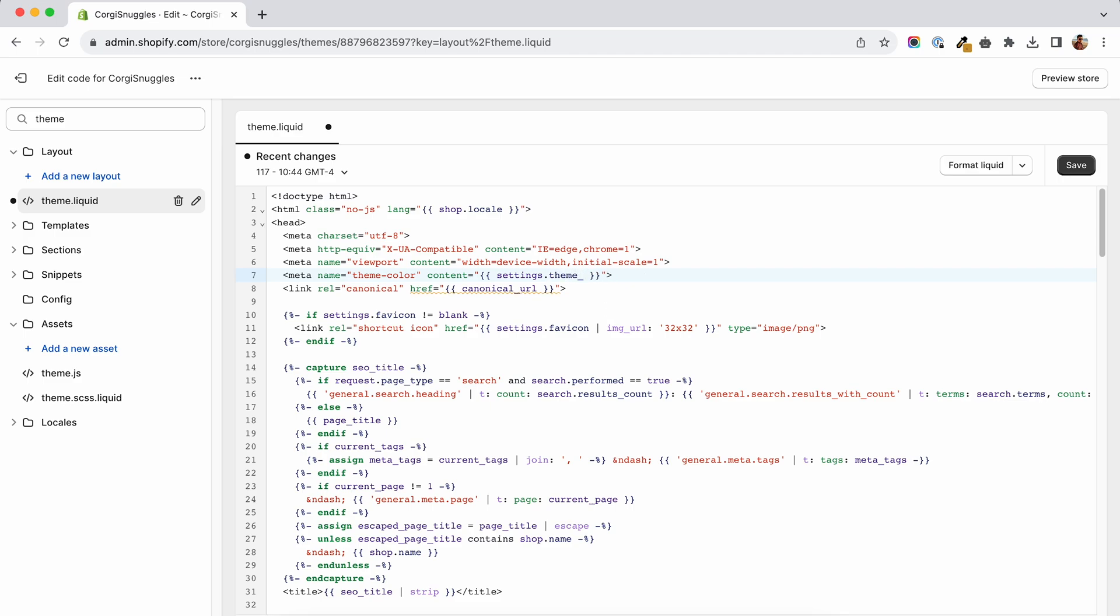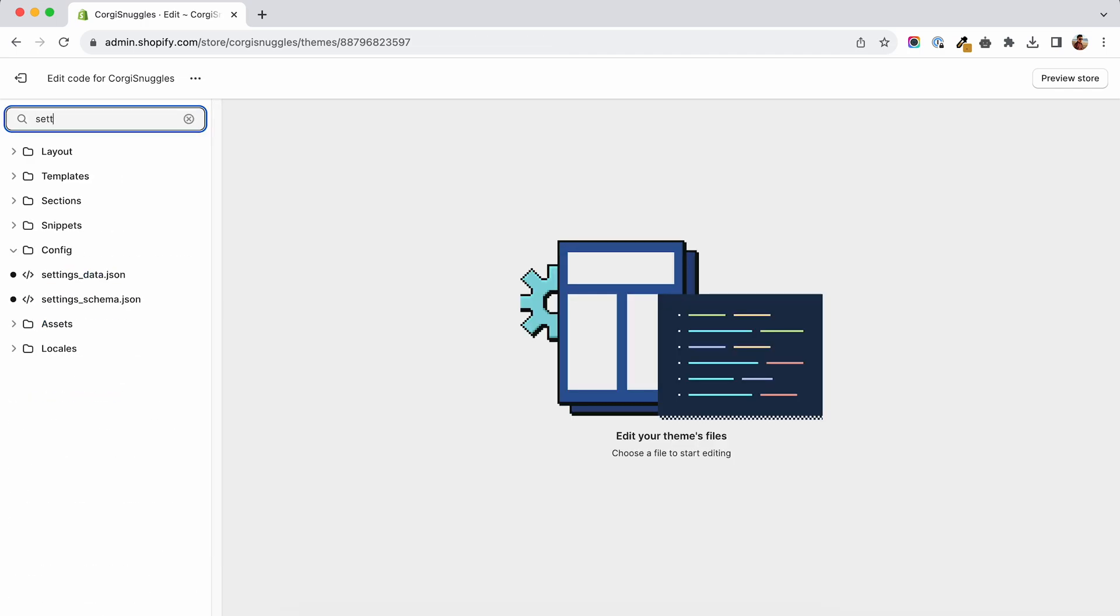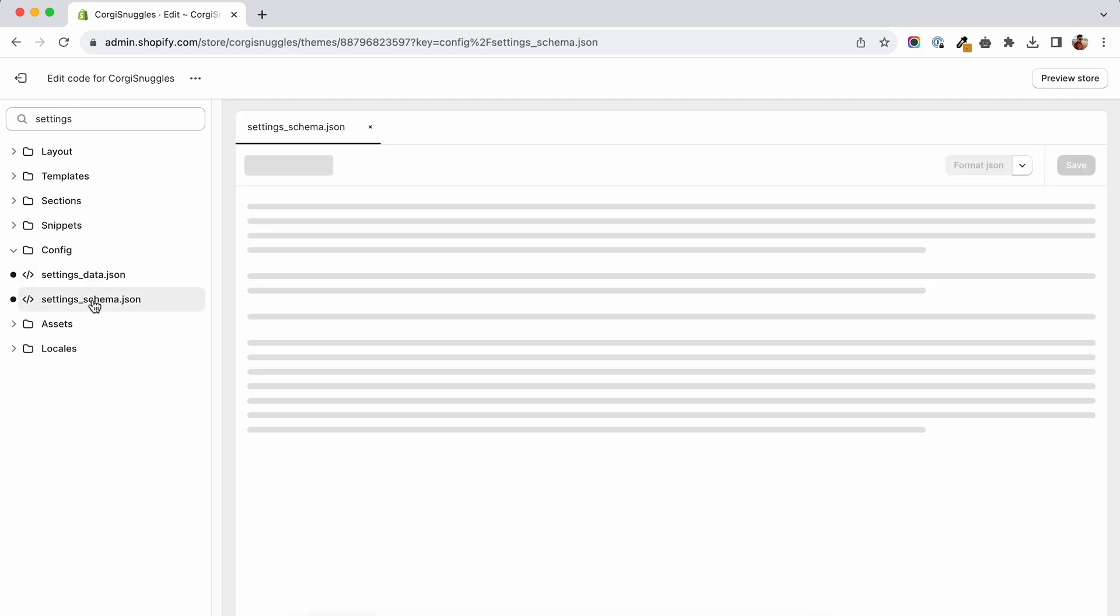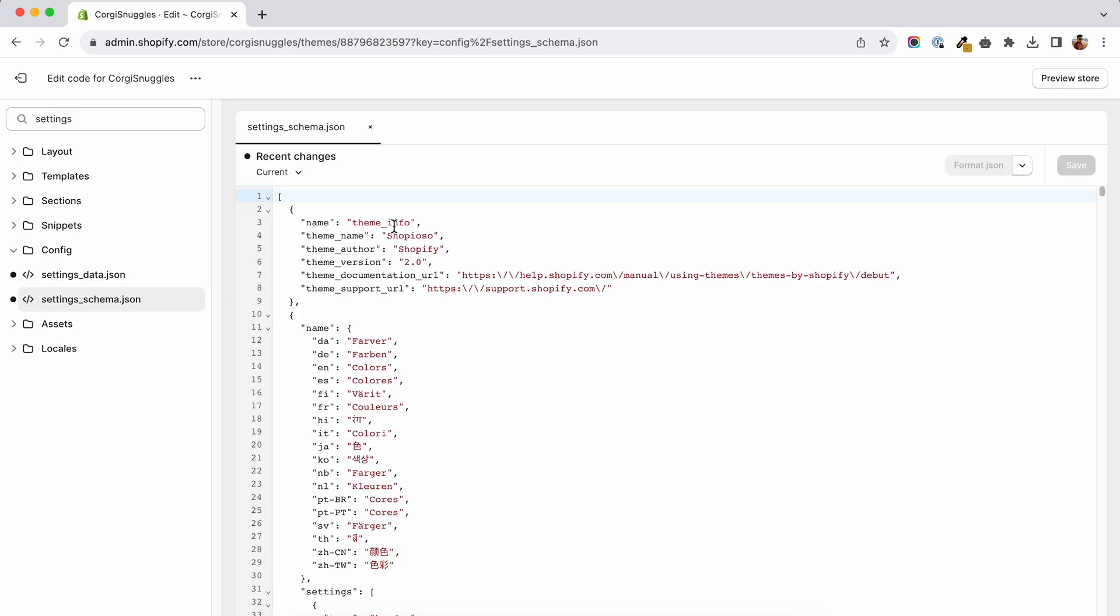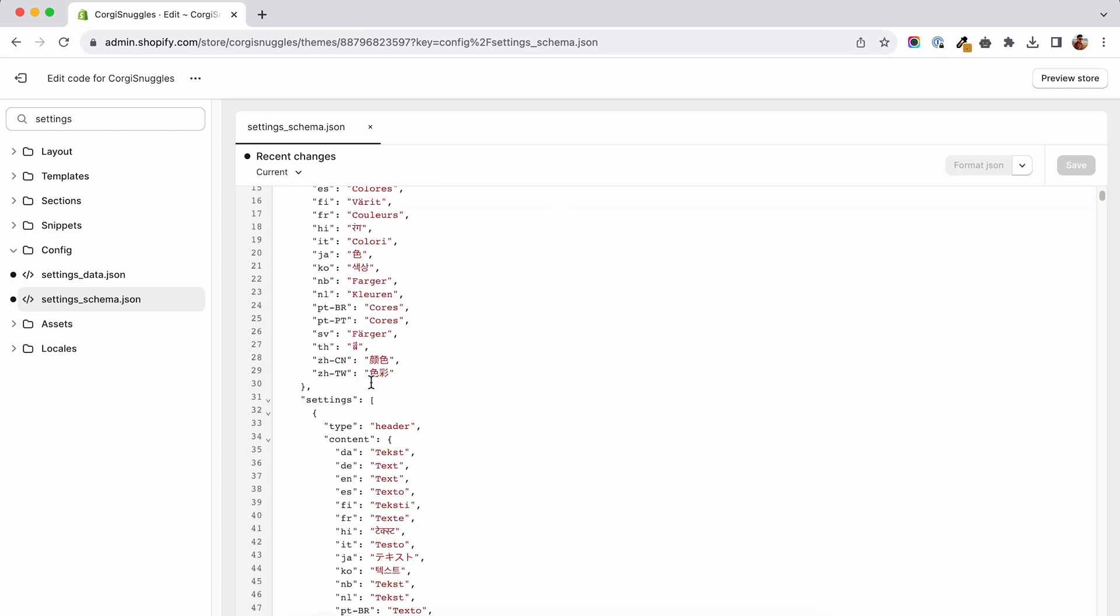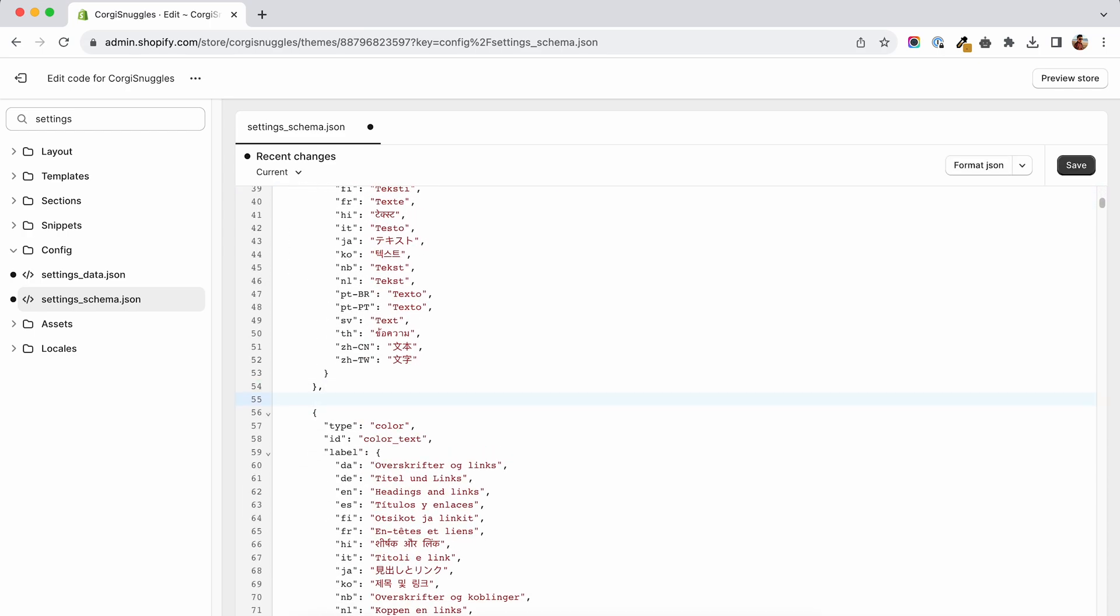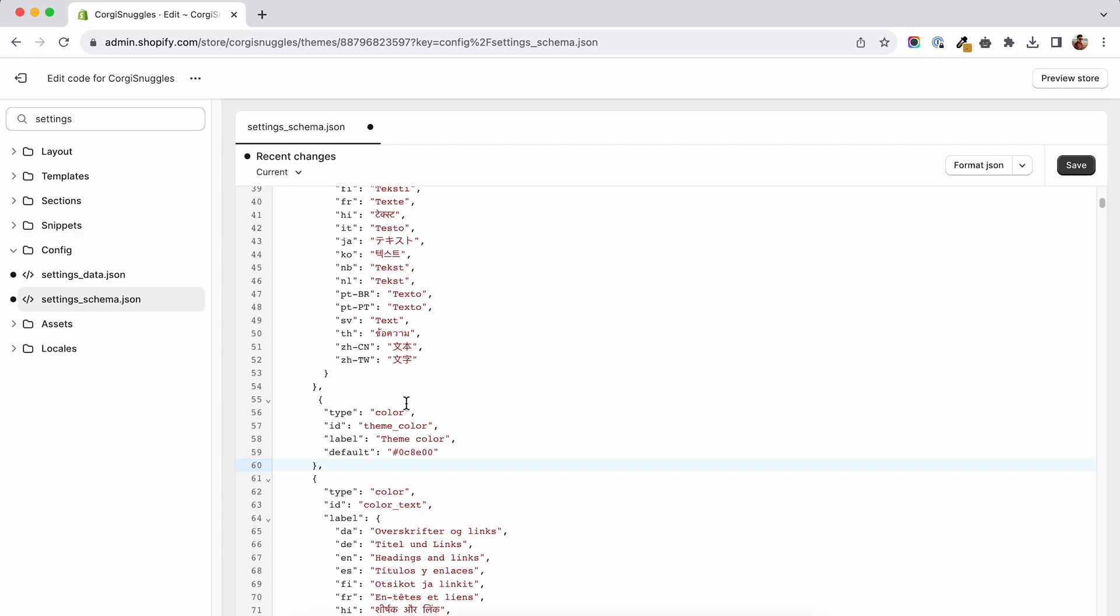Now we will have to go and create this new theme underscore color setting. To do that we will search for settings and click on this schema. Inside here we will scroll down to the header settings and add a new entry that should look like this. Now feel free to add the values then hit save.